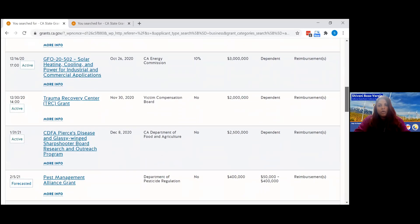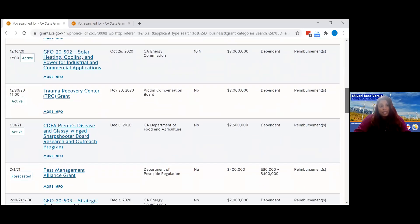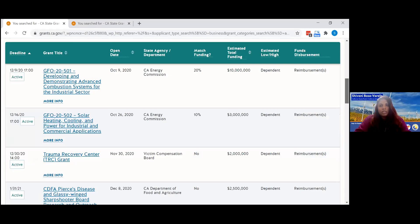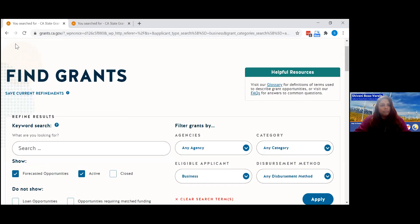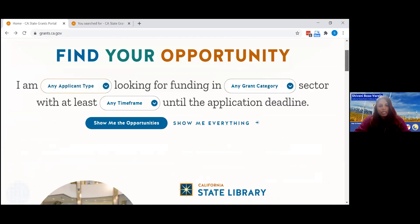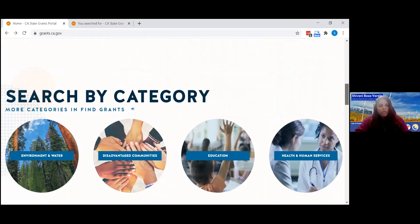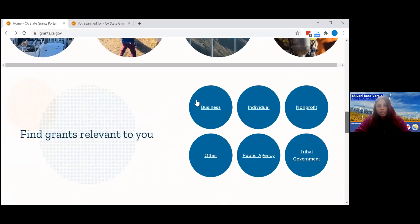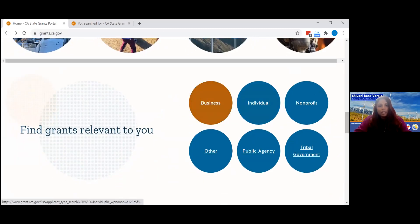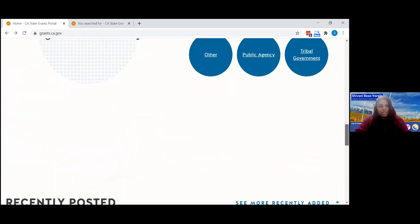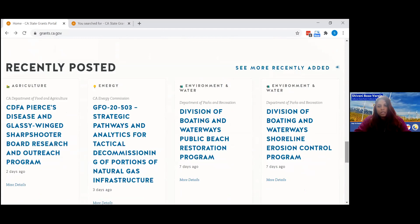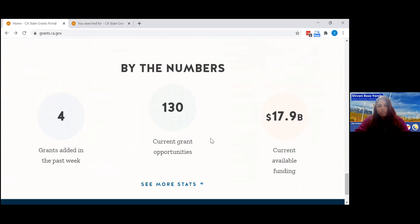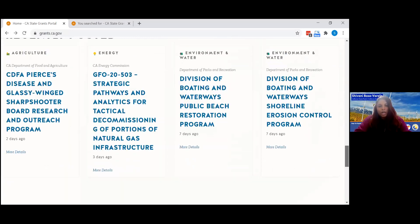All of these grant opportunities are eligible for businesses when you filter that way — that's how you can see what you might be interested in. Going back to the homepage, there are other ways to find the same information. You can look through categories, select by relevant applicant types, see what was recently posted, view statistics on how many grants were posted last week, how many are open or forecasted, and how much funding is currently available.